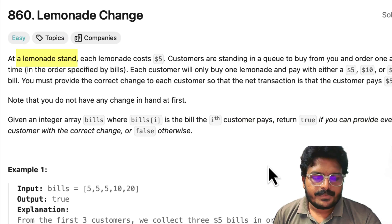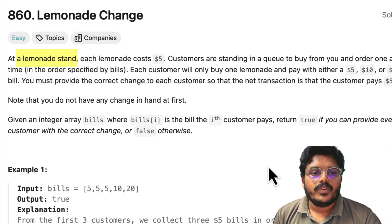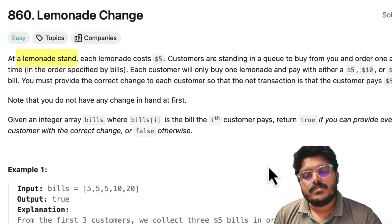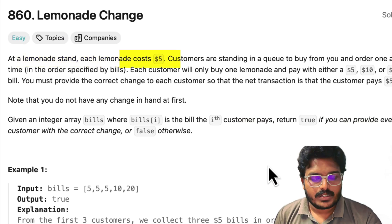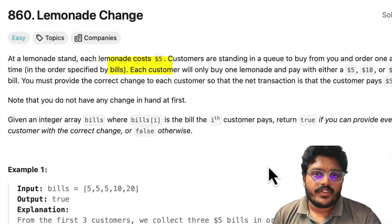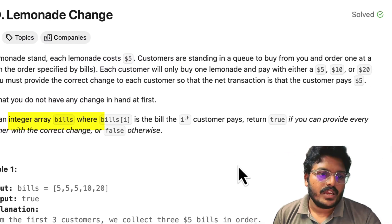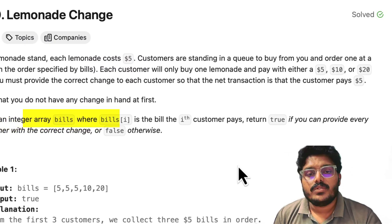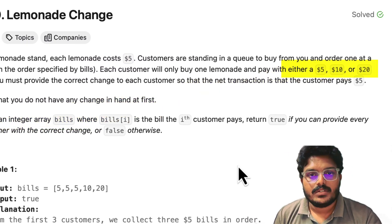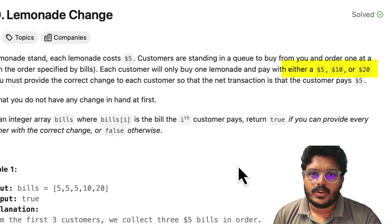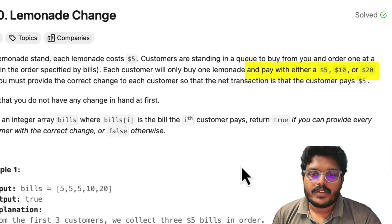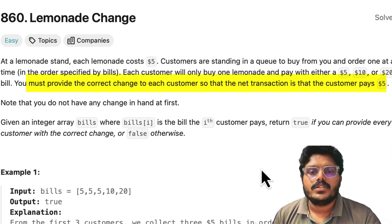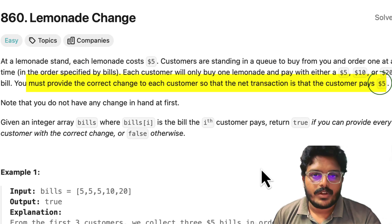The problem is pretty simple. We have some lemonades in hand and each lemonade costs $5. We have a vector of bills and each bill will have only 5, 10, or 20 — nothing more than that. Whenever we get the $5 bill we need to give one lemonade.